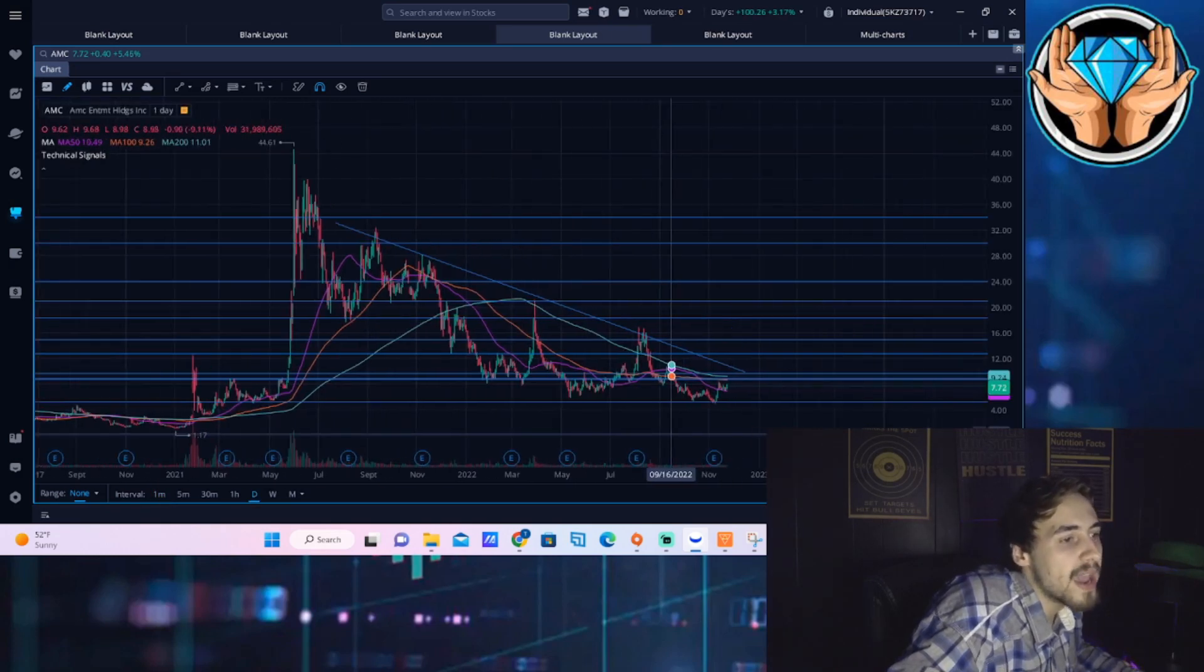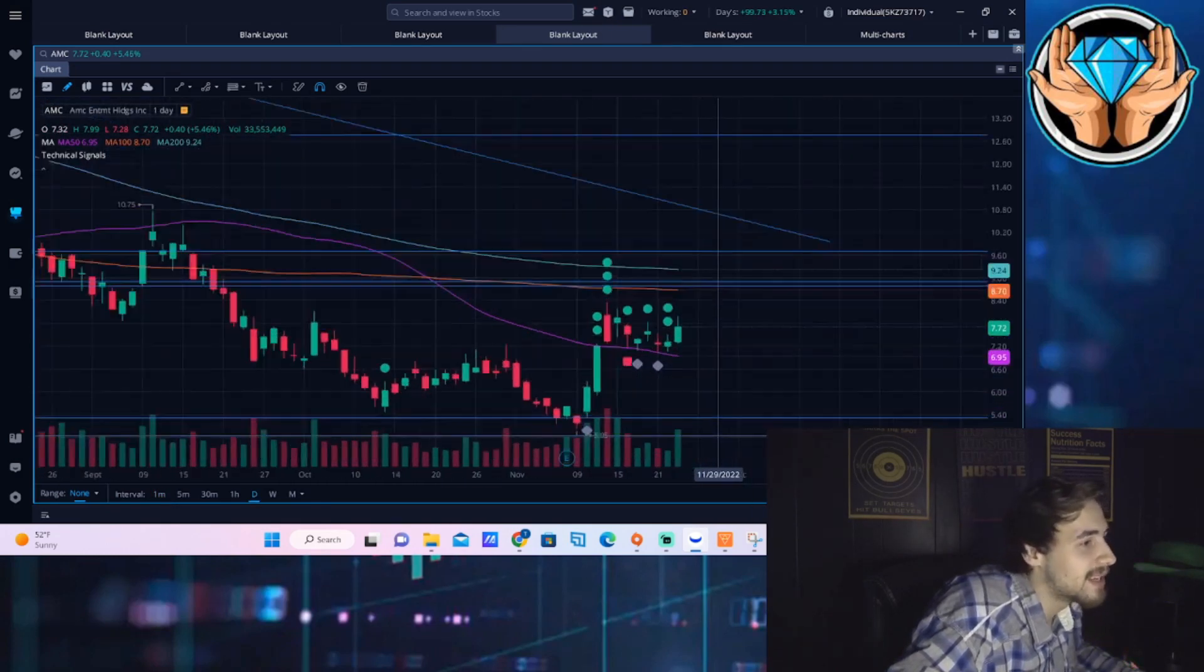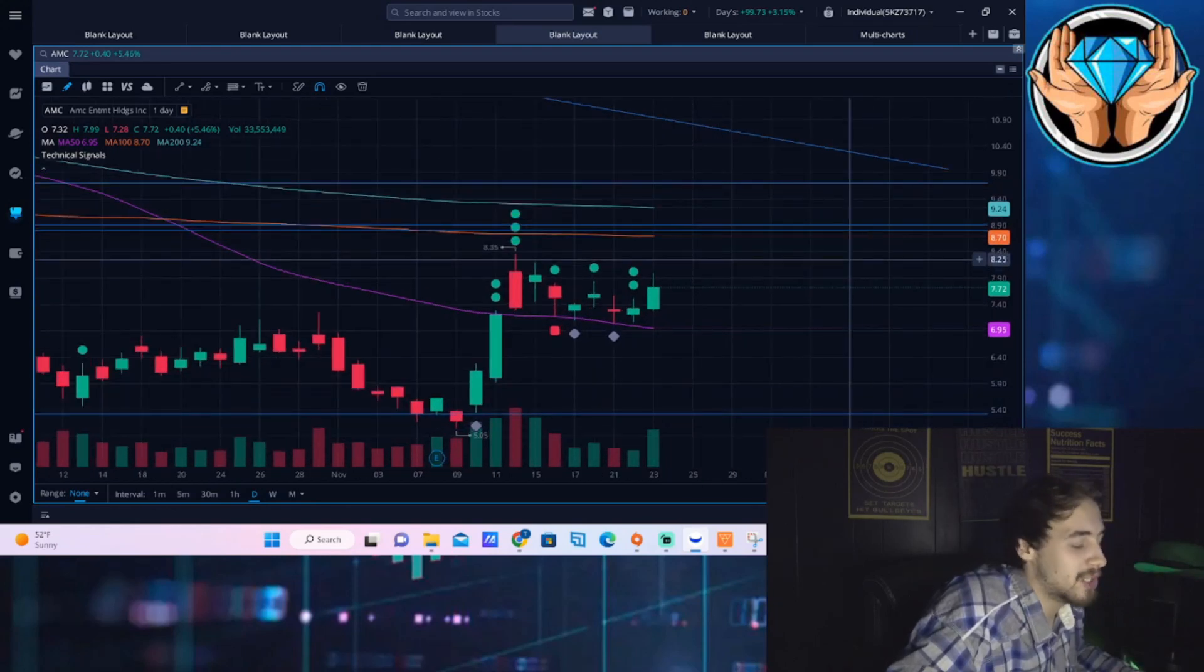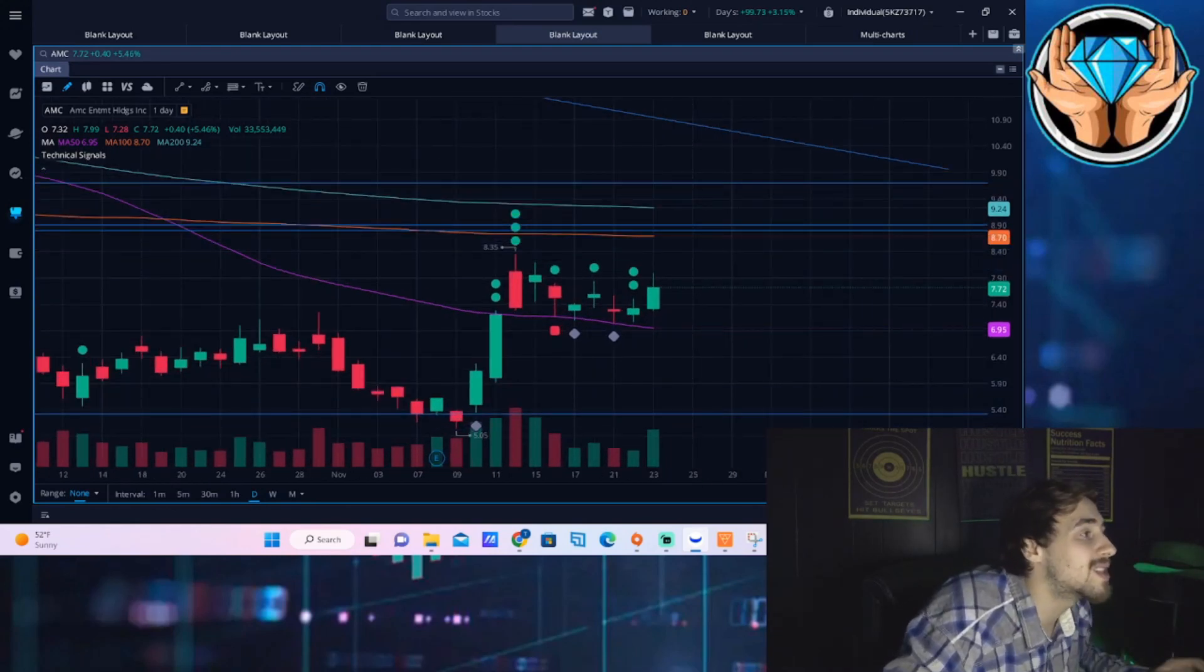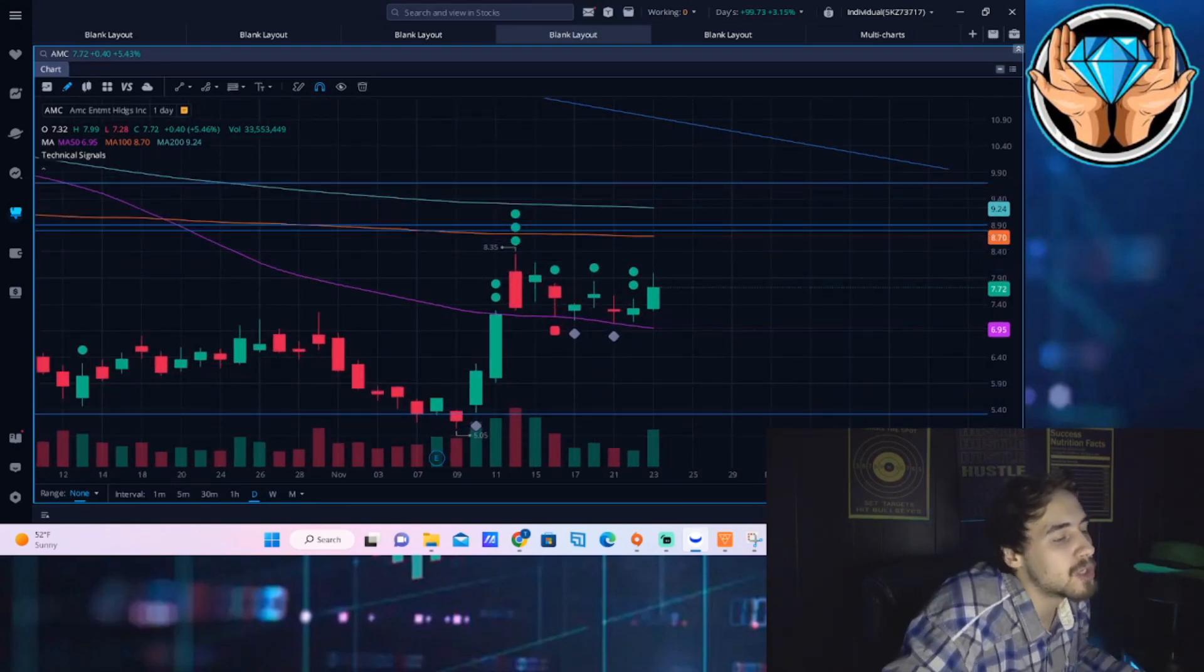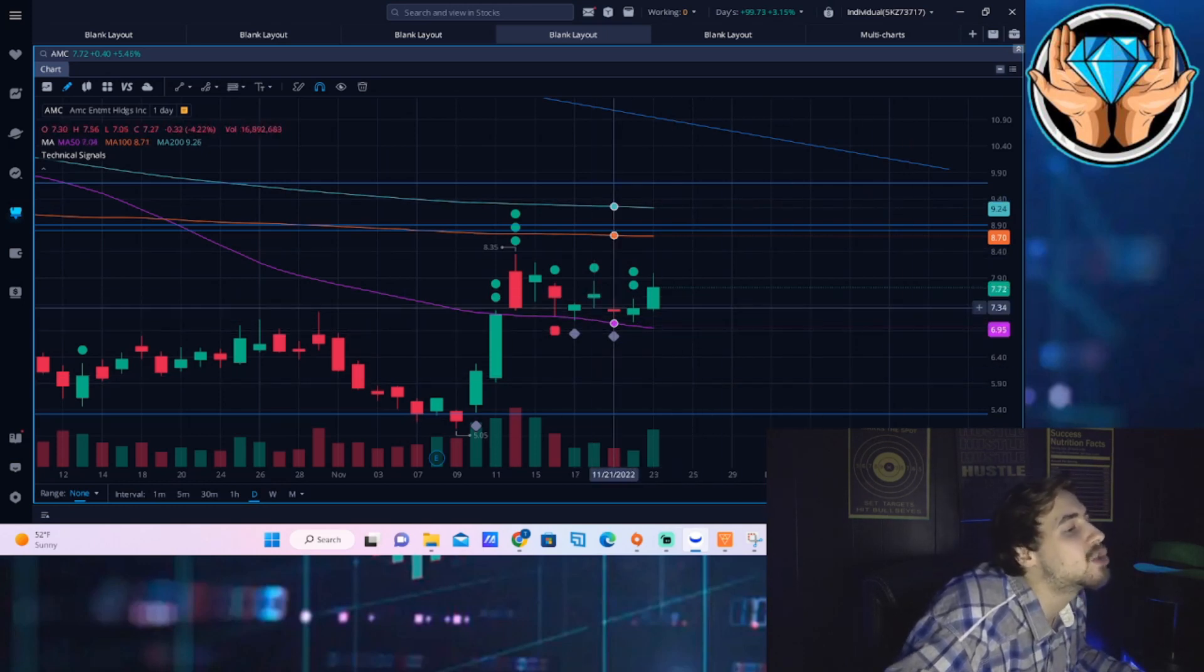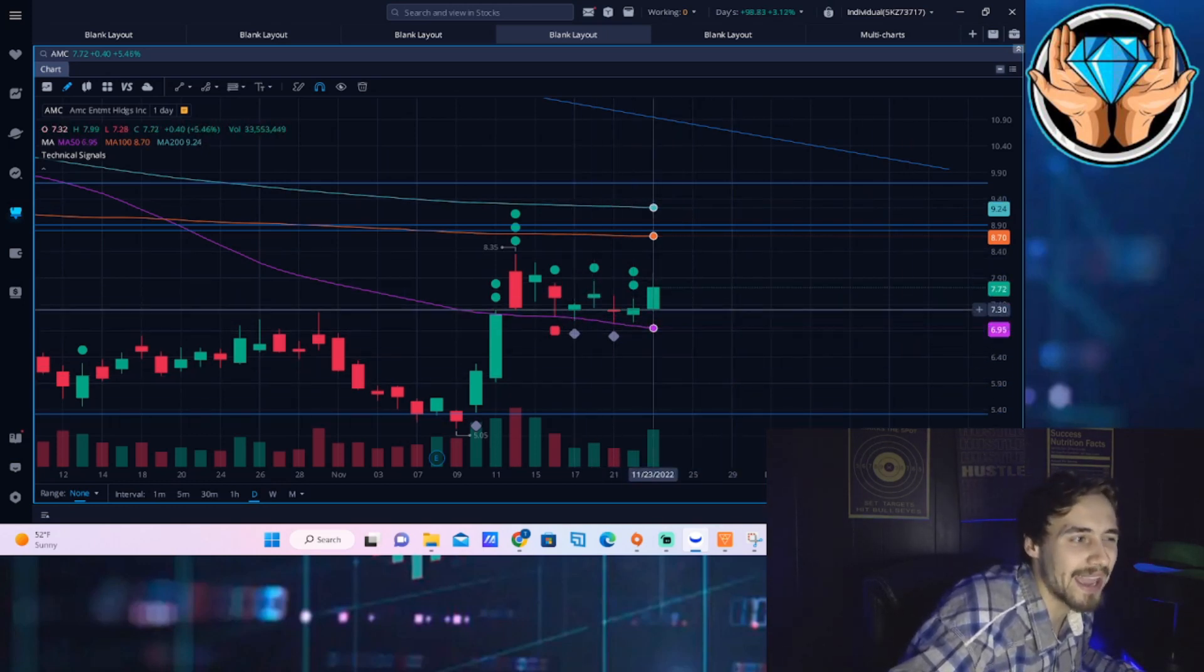The good thing about this is AMC is looking so bullish, especially after this news. I think it's going to personally take a lot to push AMC down to get it into a more bearish trend.